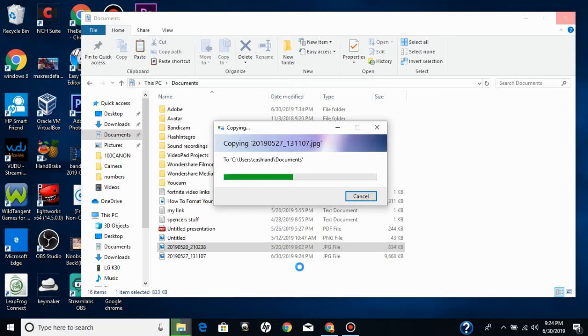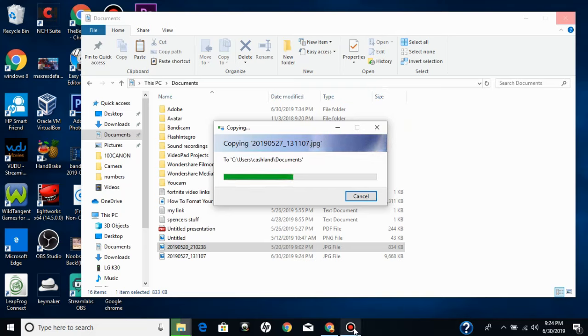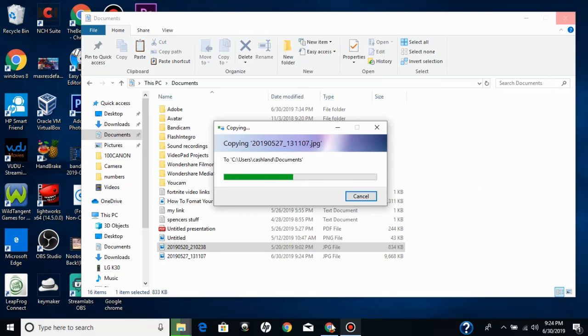I'm just going to paste them all. If it doesn't want to freeze. It should not take this long to paste a couple of images.